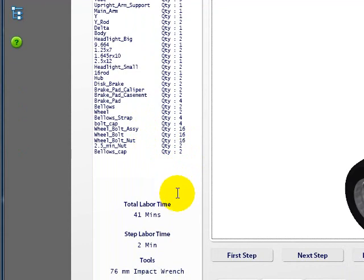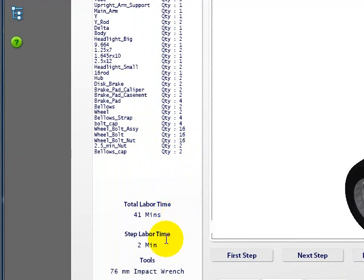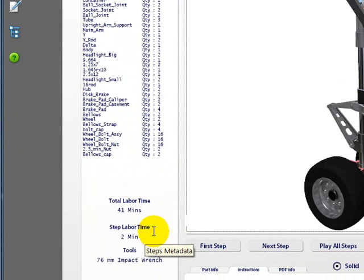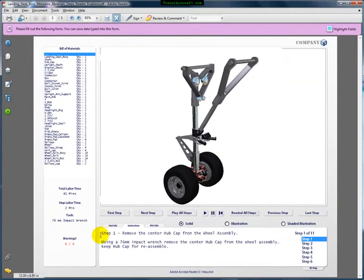Below that we see a total labor time involved in this particular procedure and how long this particular step takes in real time for assembly — and in this case it's actually disassembly.